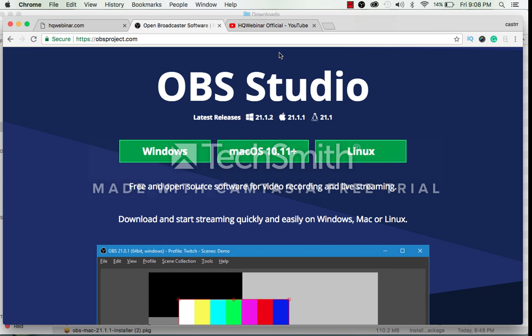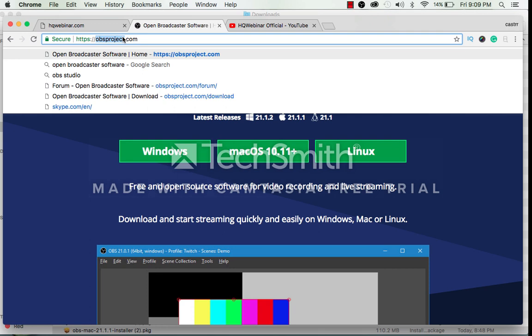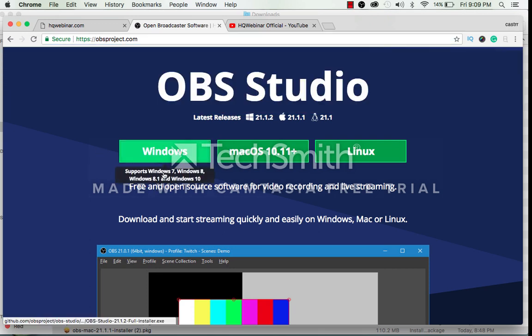So step one is to go on obsproject.com. Here choose your operating system whether it is Windows, Mac OS or Linux.